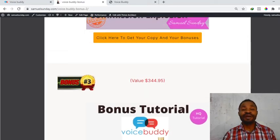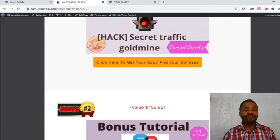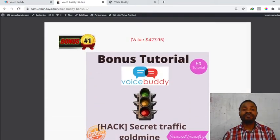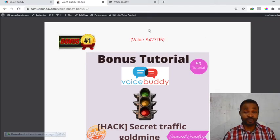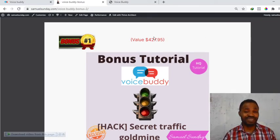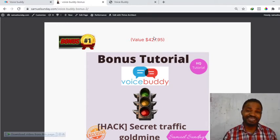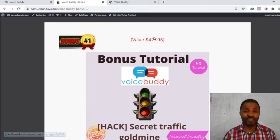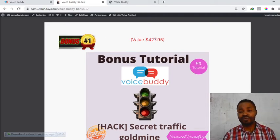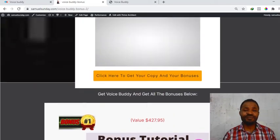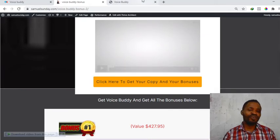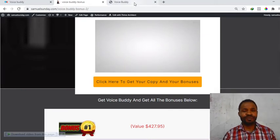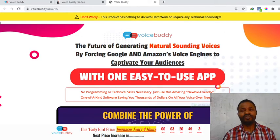Right here I want us to move on to the sales page of this product. Click on the link that is in the description of this video to get to my bonus page. On my bonus page if you click on any of those buy buttons it will take you straight to the sales page of this product where you'll be able to purchase Voice Booty and have access to all of my bonuses for free.